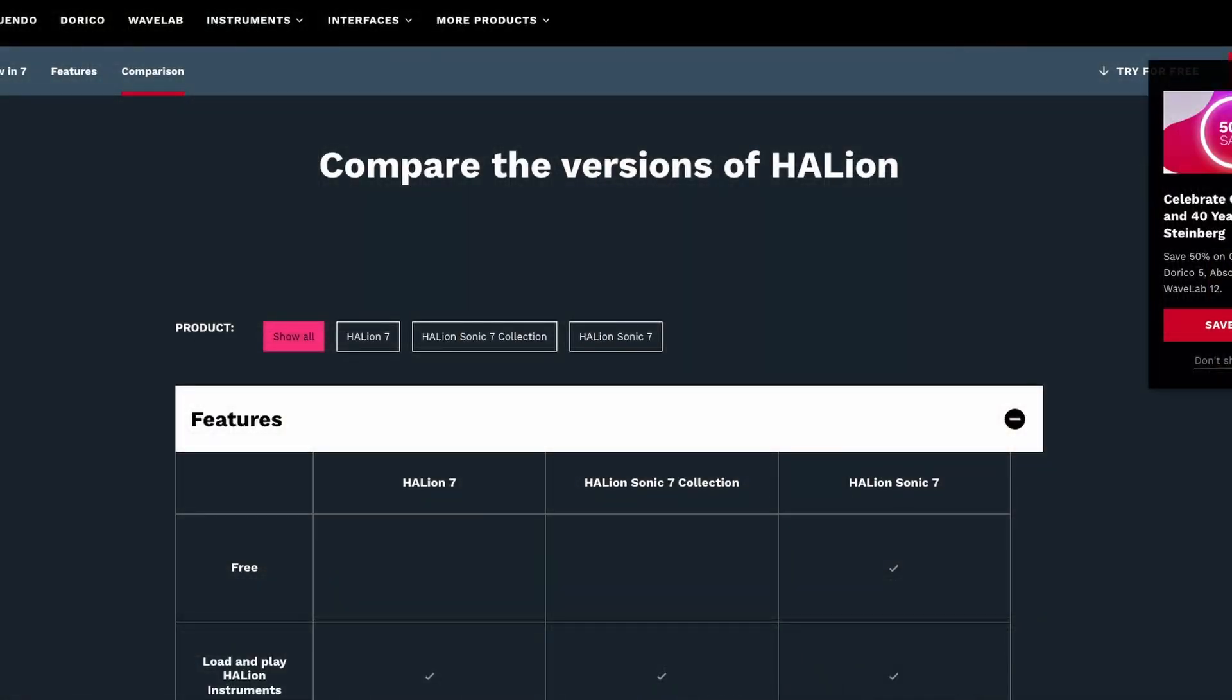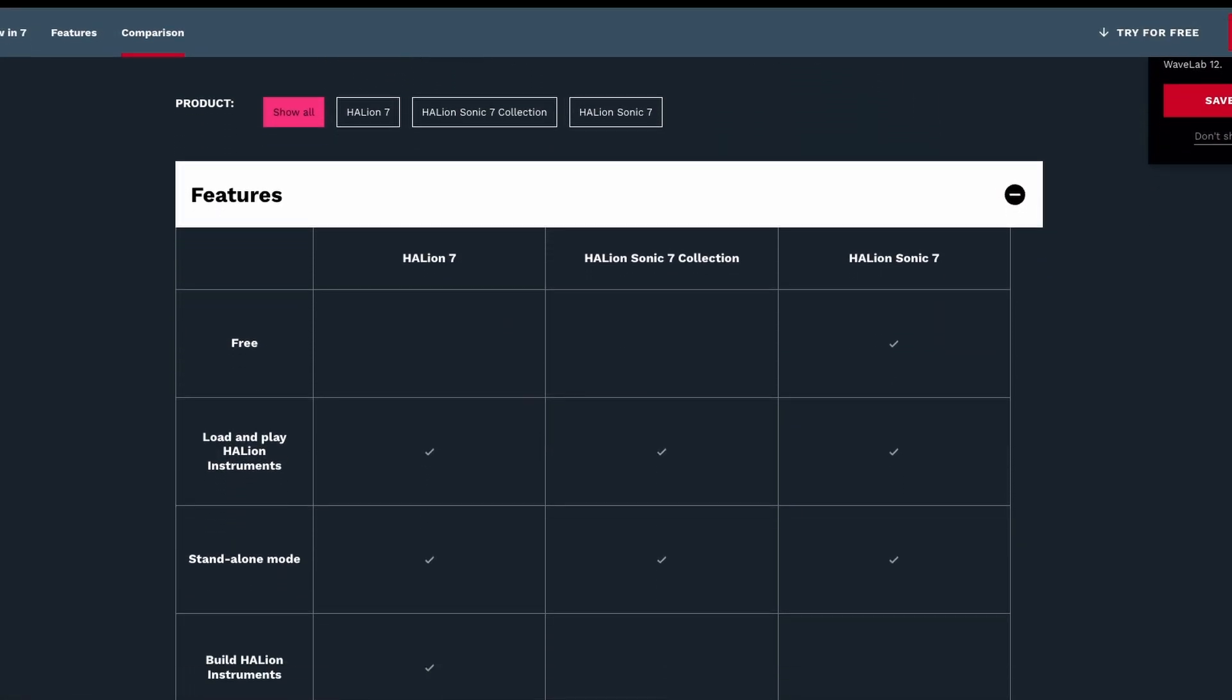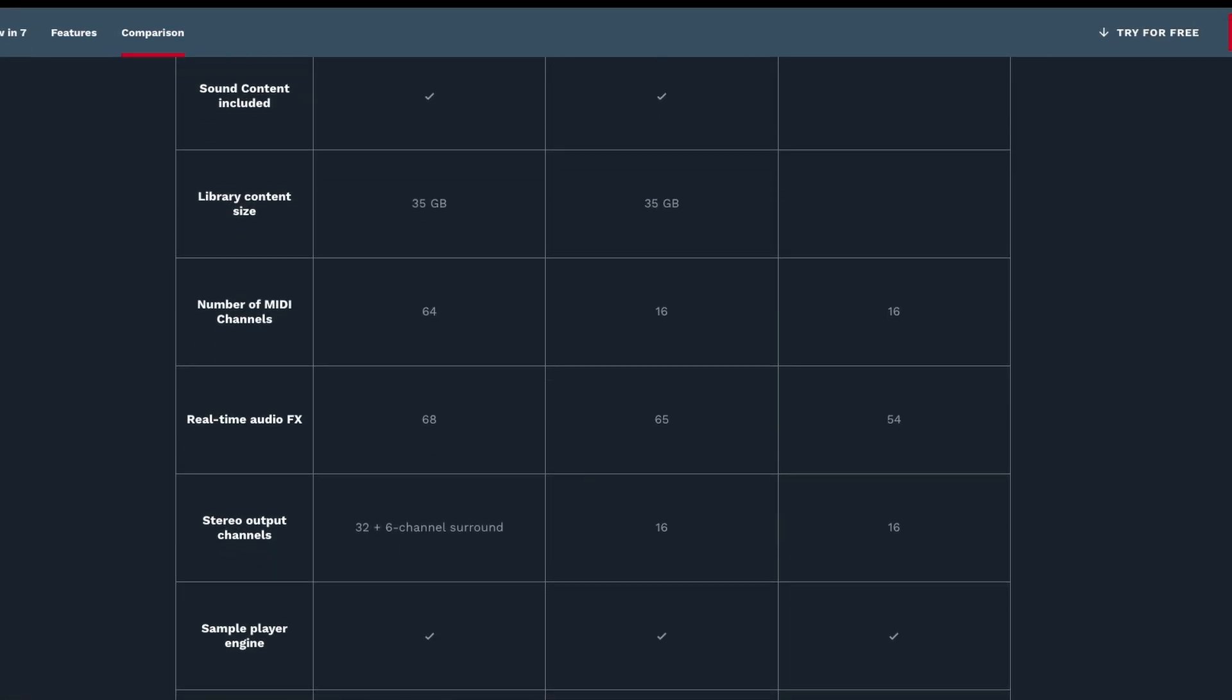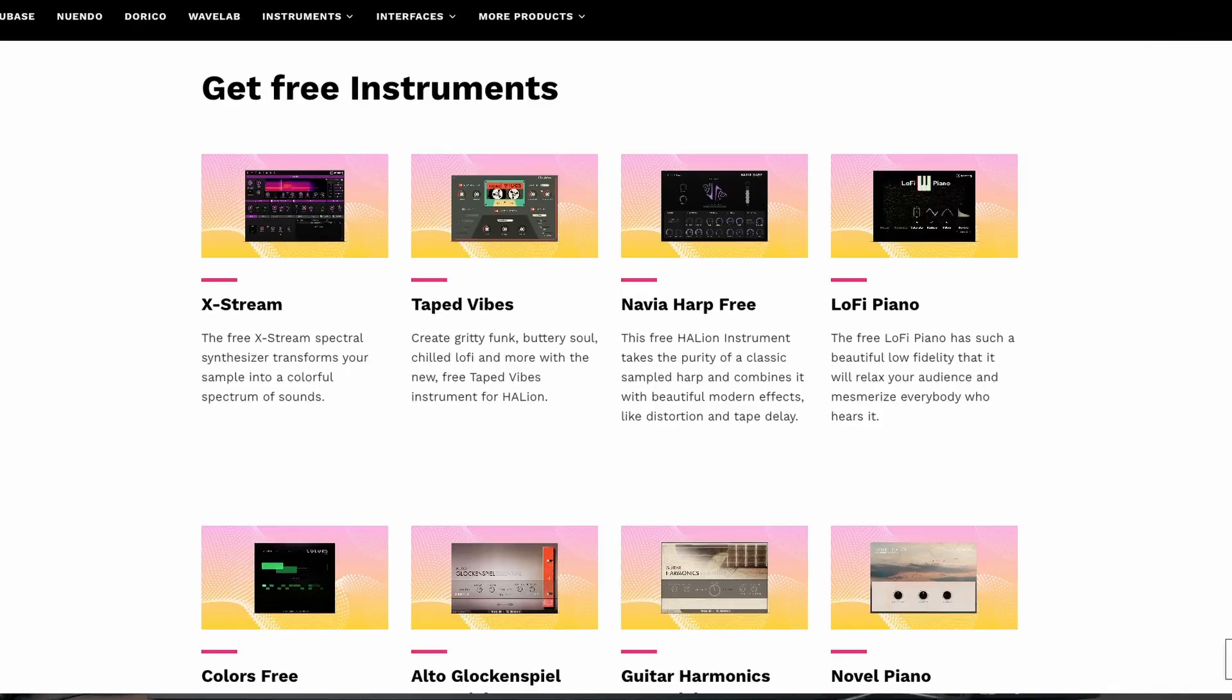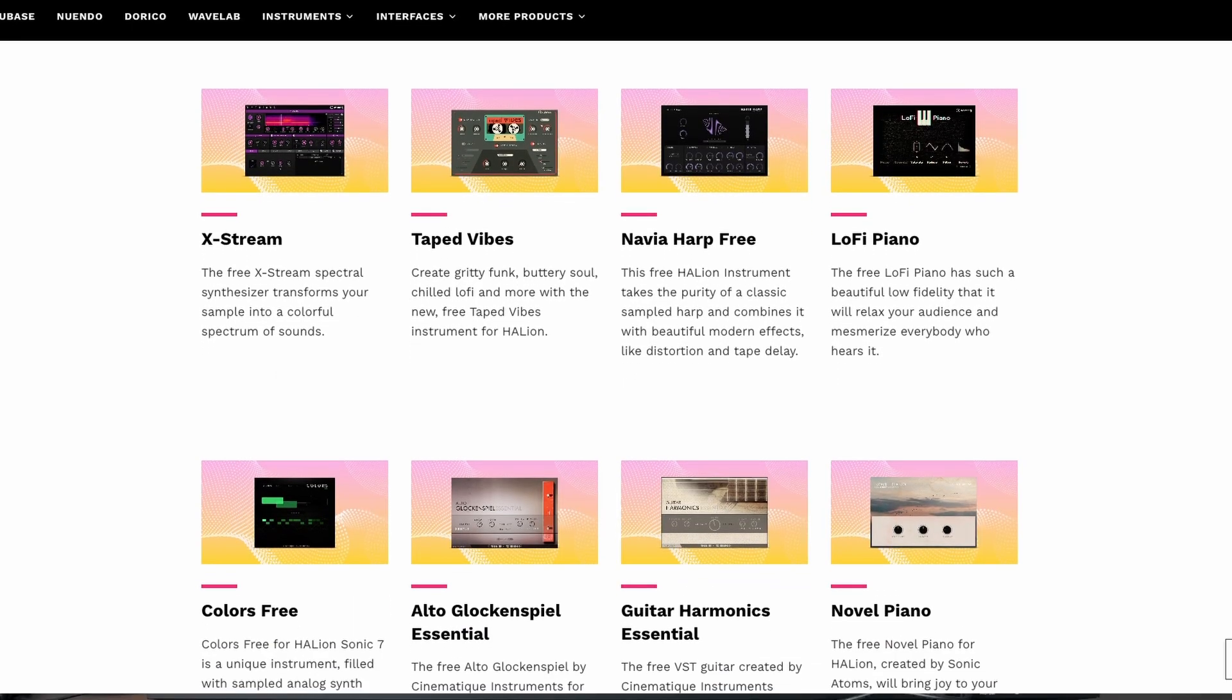You can go to Steinberg.net and compare the differences between Halion and Halion Sonic, but today's video is all about Halion Sonic, and believe me, Steinberg has packed a ton of value into this freebie. So I highly recommend downloading it, as well as all of the other free instruments and following along, because today we're going to have some fun. Let's check it out.